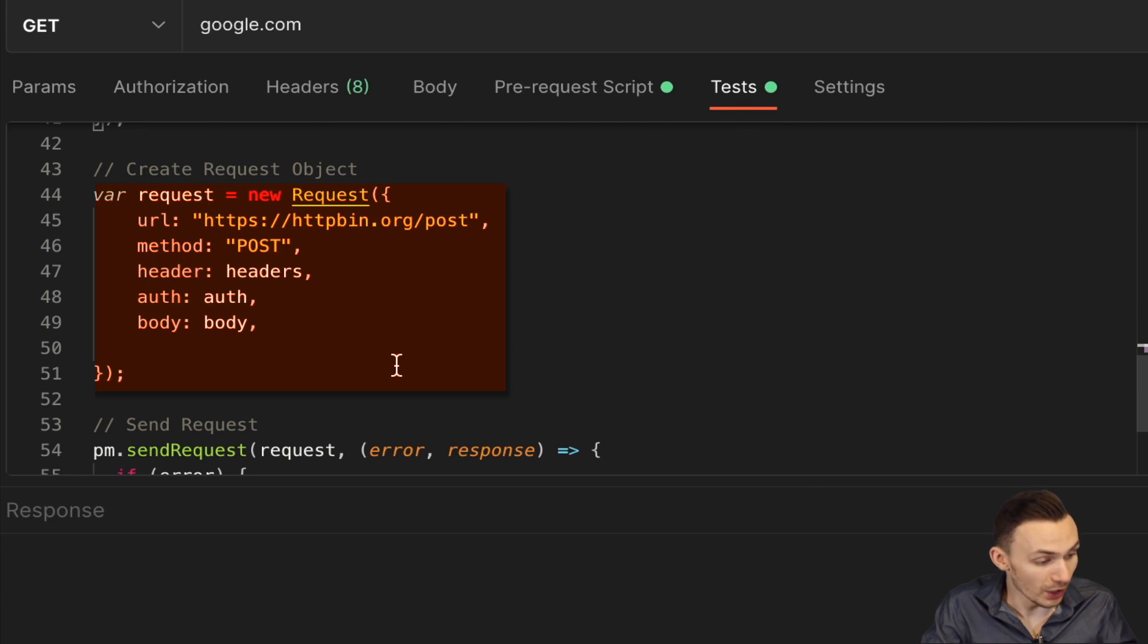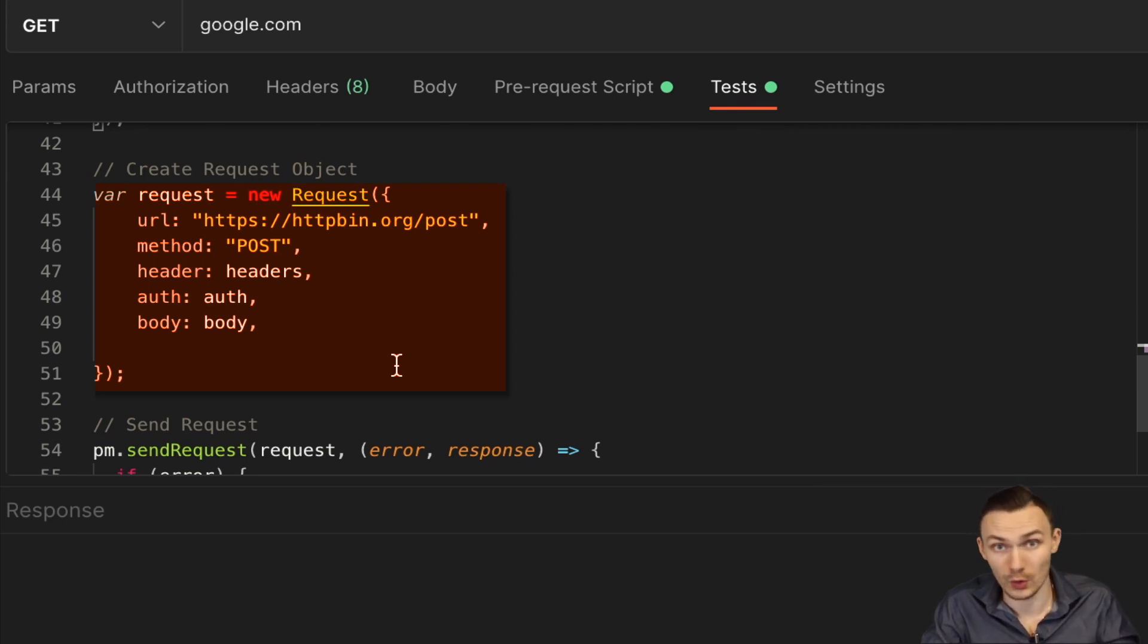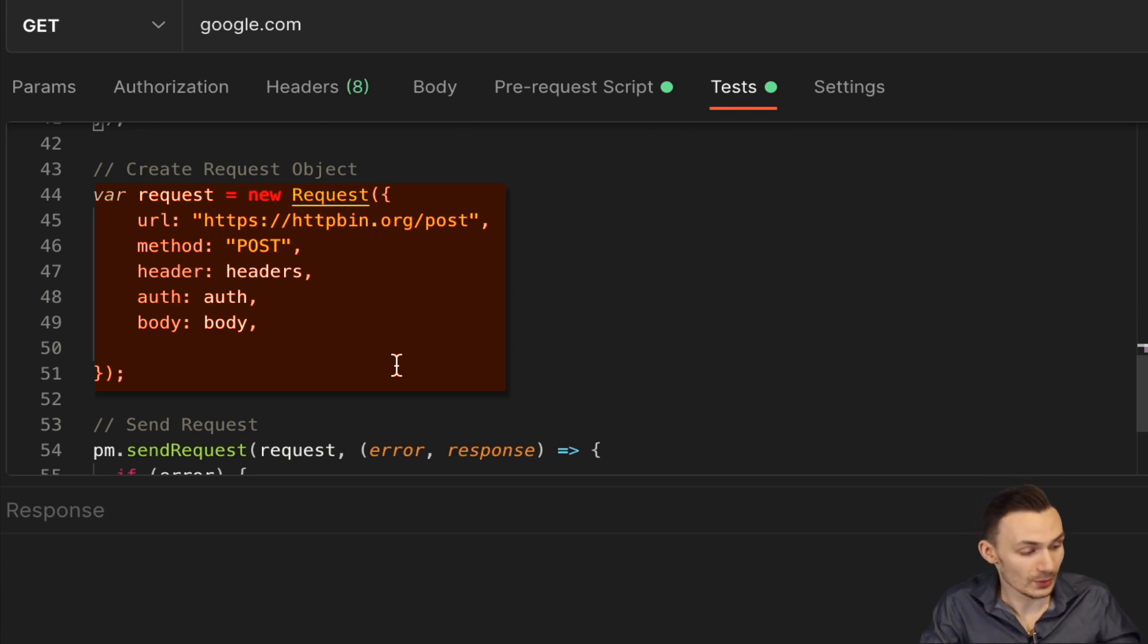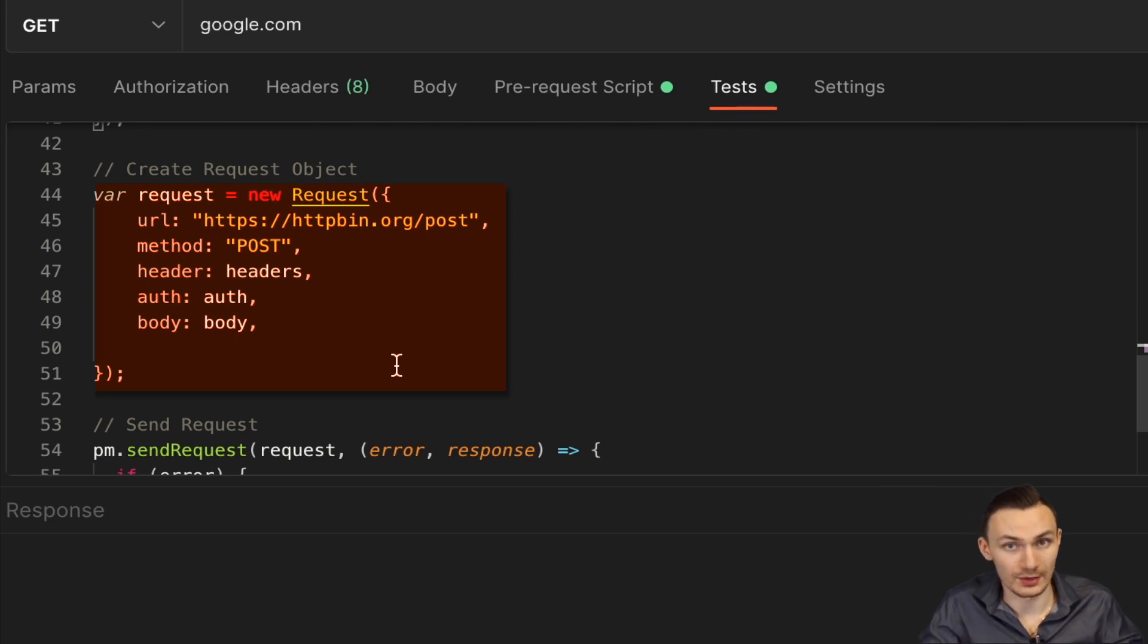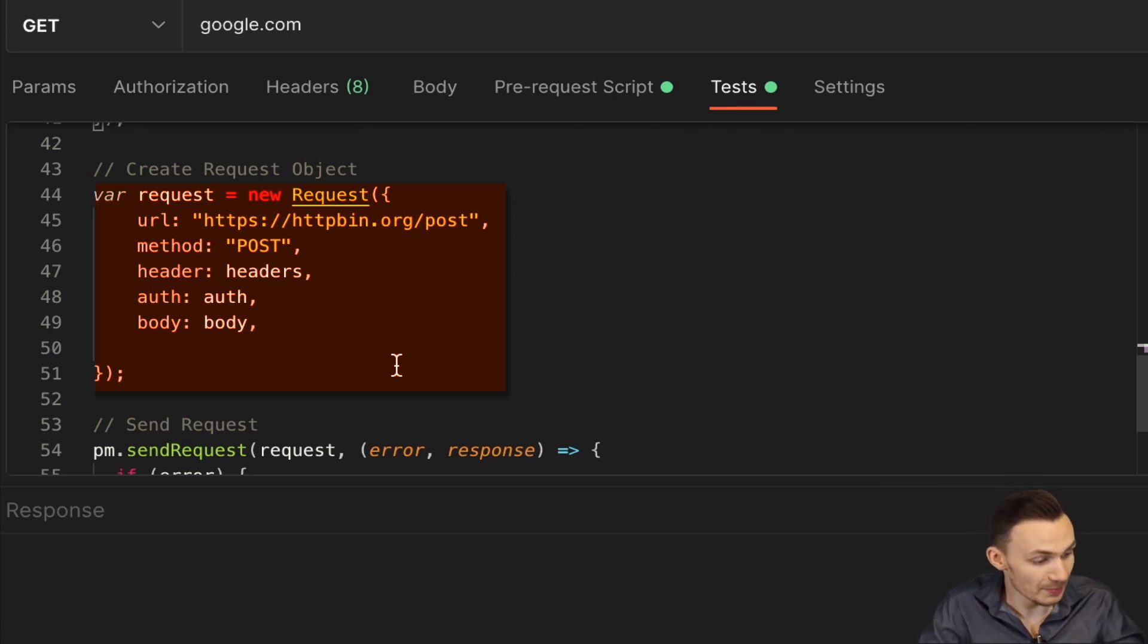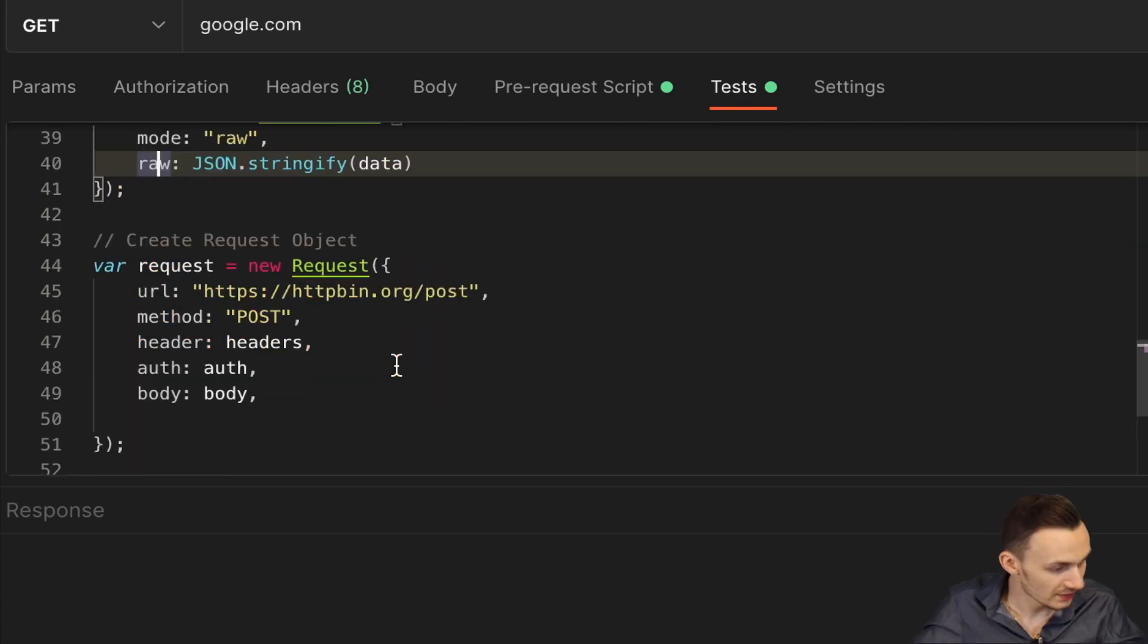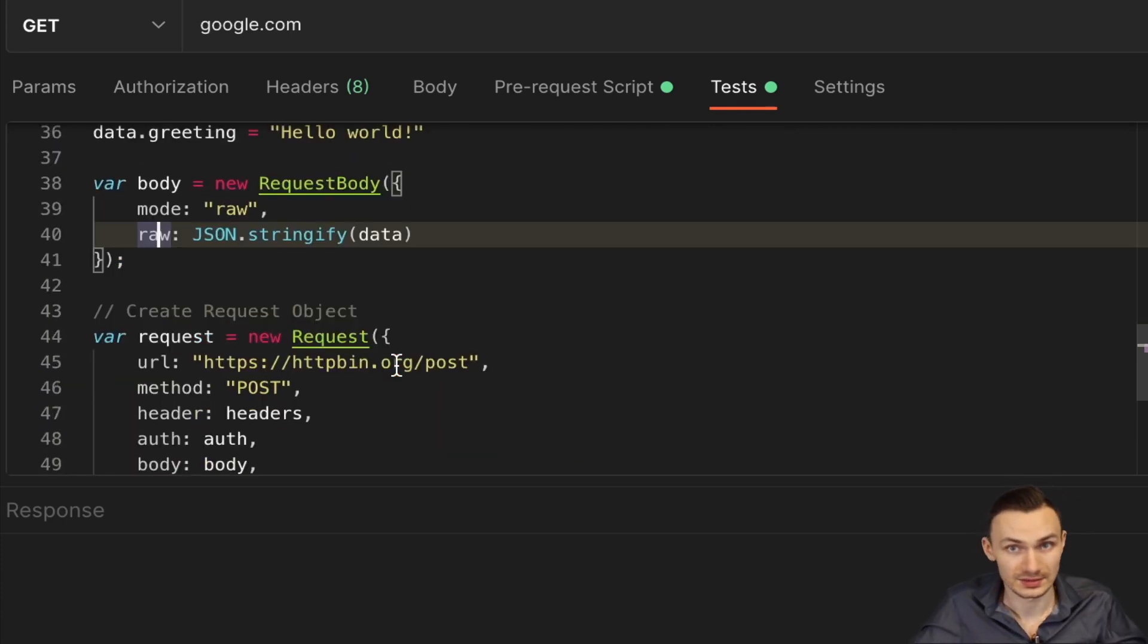The auth object, we just pass in that auth options object. But again, if the request auth module worked and the way we could do it in the SDK actually worked, we'd pass that actual auth object in there with that same auth type of that request auth type. And then lastly, we pass in the body object, which is just a request body type object.